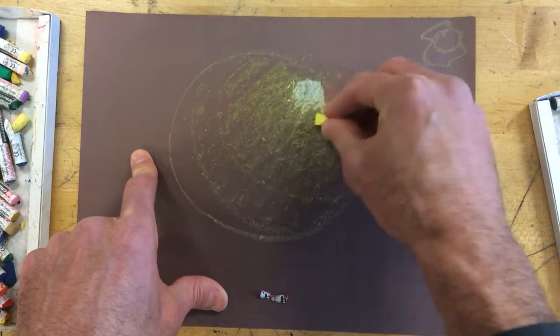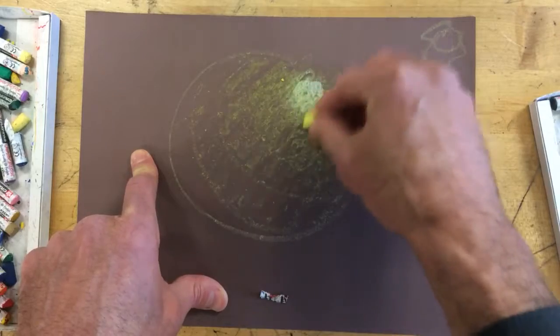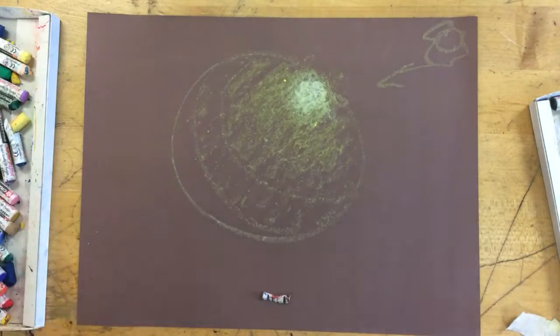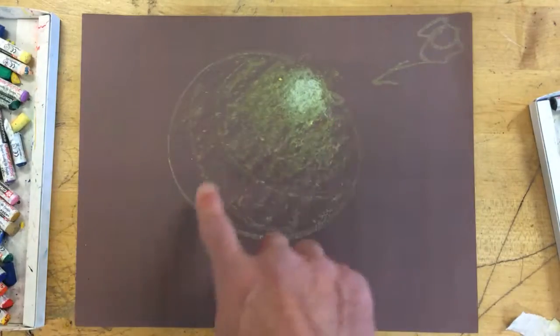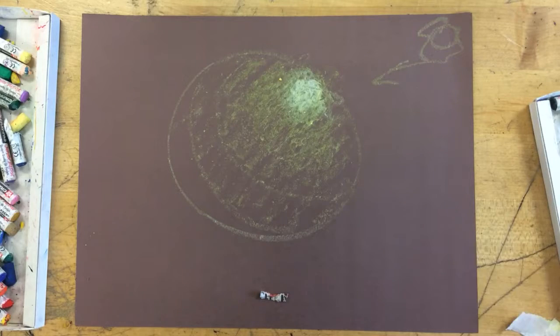And later on, just like we did with the other ones, we'll blend that highlight out a little bit. And it already looks light to dark, as if it's starting to get into shadow.